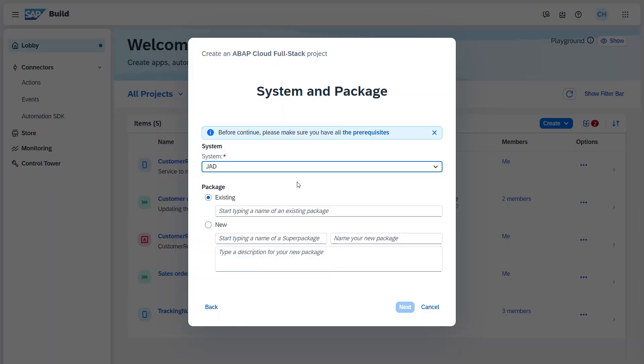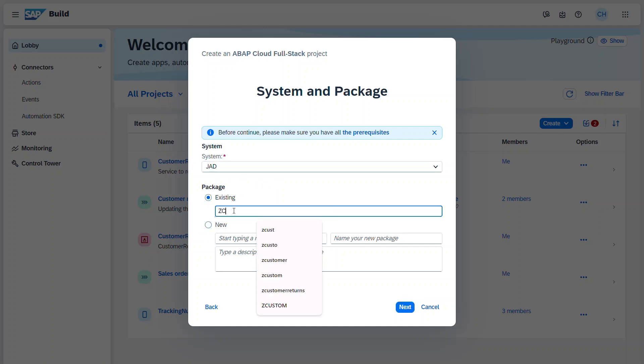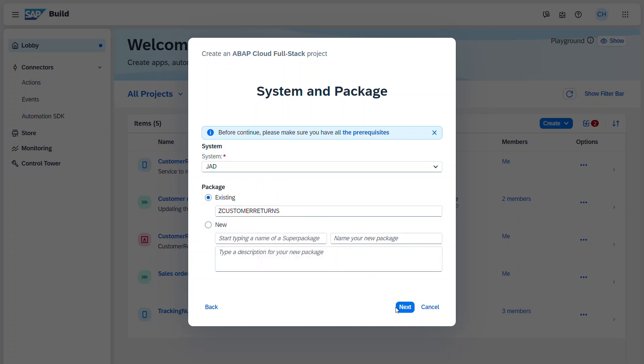You can connect to any ABAP environment, whether that's the SAP S4HANA Cloud ABAP environment or the SAP BTP ABAP environment. And either create a new package or choose an existing one, which is what I will do. We have one for customer returns and then just next.